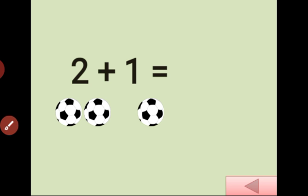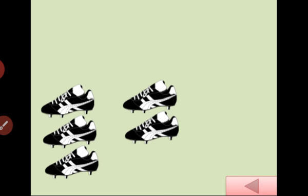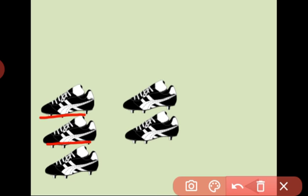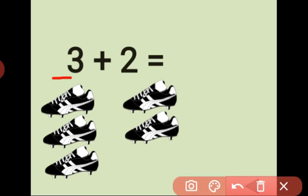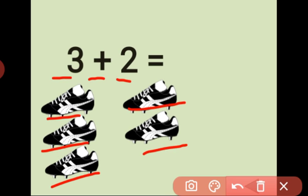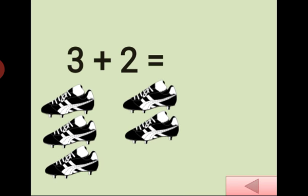Very good. Next, how many shoes here? 1, 2, 3. 3 plus 2 is equal what? Count the shoes: 1, 2, 3, 4, 5. Answer is 5. Very good.